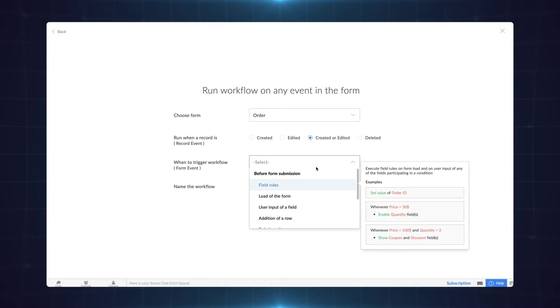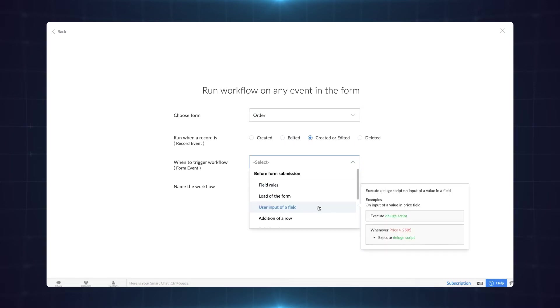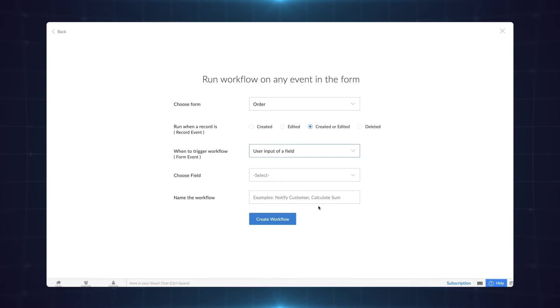We need user input of a field as our form event since the requirement can only be met based on total amount. Specify the field based on which the discount should be activated.